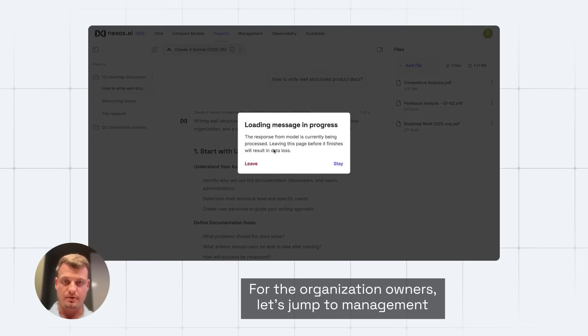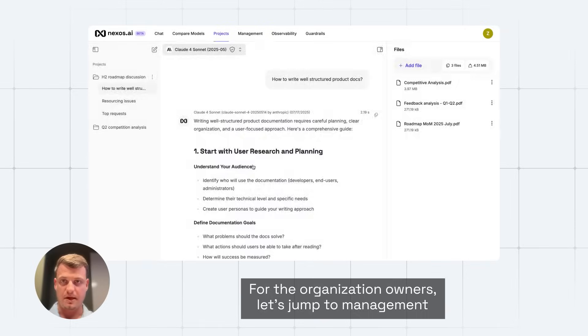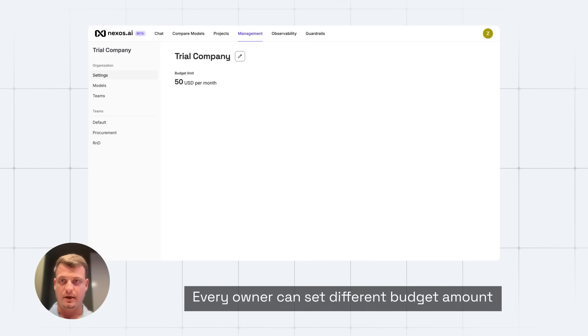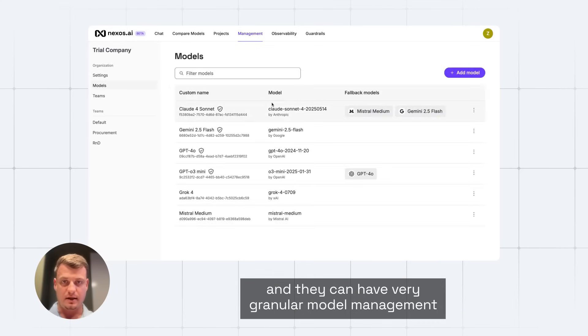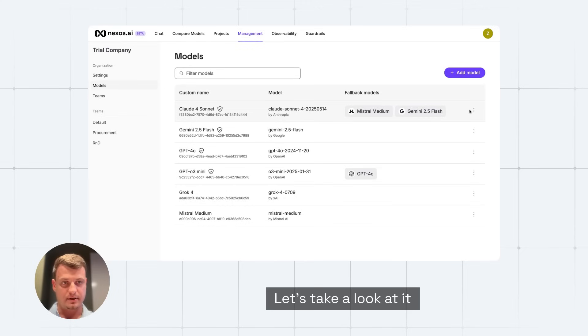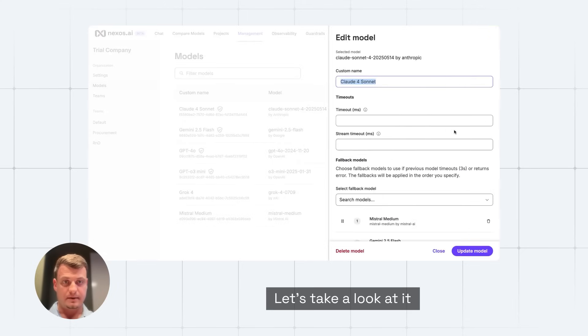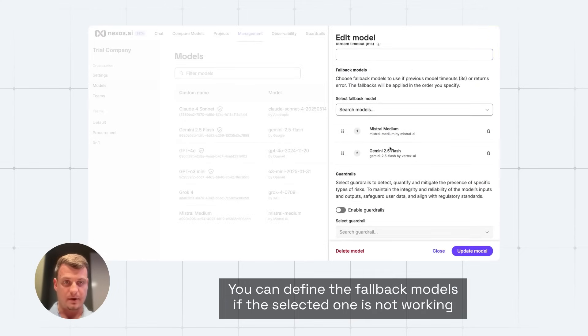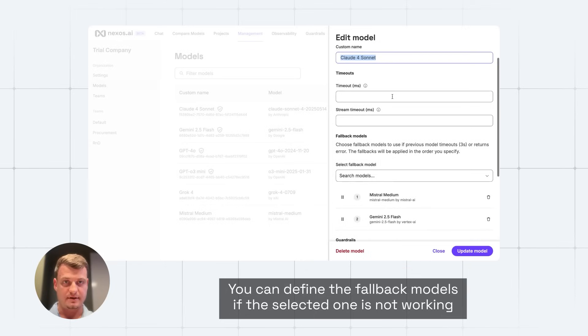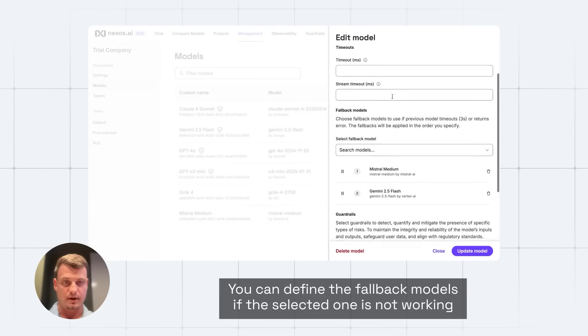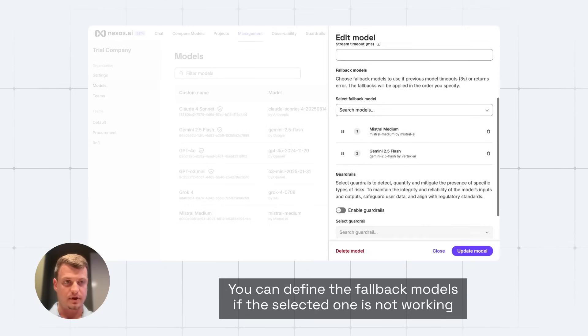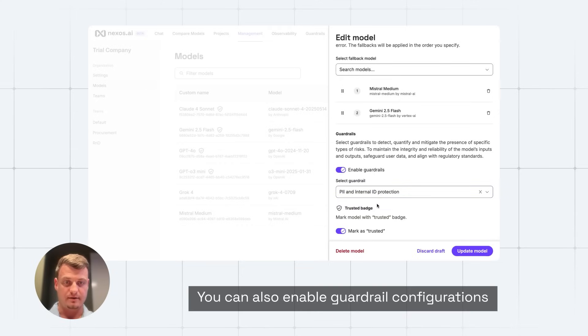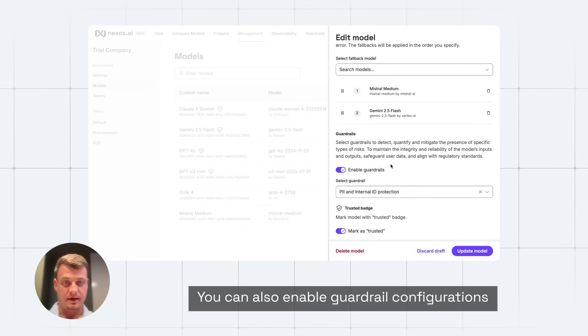For the organization owners, let's jump to management. Every owner can set a different budget amount for the companies, and they can have very granular model management. Let's take a look at it. You can define the fallback models if the selected one is not working or if it's not available from the provider. You can also enable guardrail configurations. More on the guardrails in a second.